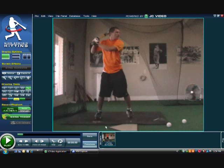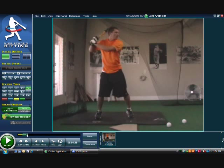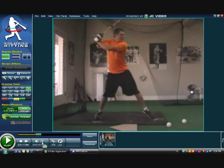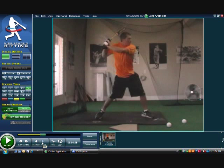As far as scrolling through, you can use the scroll bar here to go through the swing in slow motion. You can also use the frame-by-frame button to go one frame at a time. I prefer to use the arrow keys — it's just a little bit simpler and it allows you to go frame by frame.